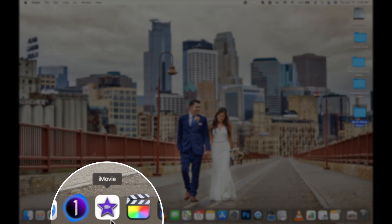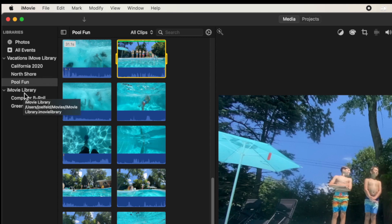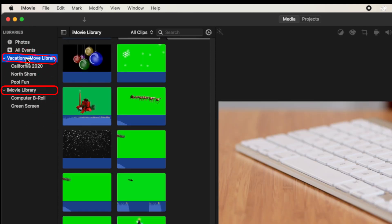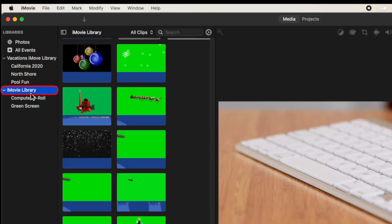Let's go ahead and get started. We're going to open up iMovie and head to our media browser. Click on 'Media' in the top center and look on the left-hand side underneath our libraries. When you import content, all of your video footage is imported into an event, which lives inside a library. I have two different libraries: an iMovie library and a Vacations iMovie library. You can have as many libraries as you want. When you're importing video footage it needs to be within a library and imported into an event.